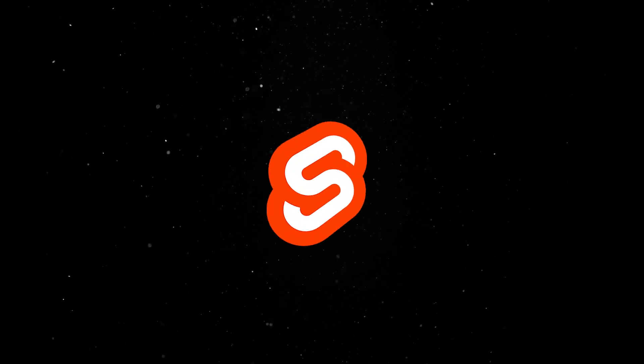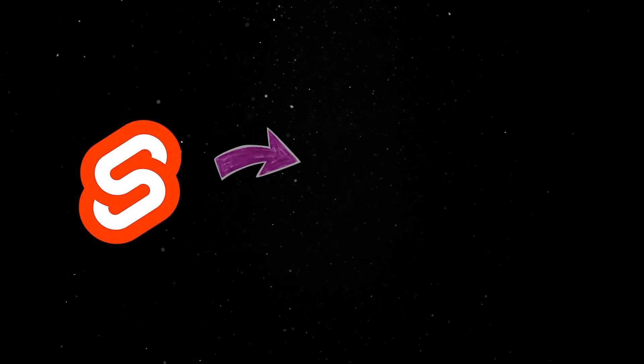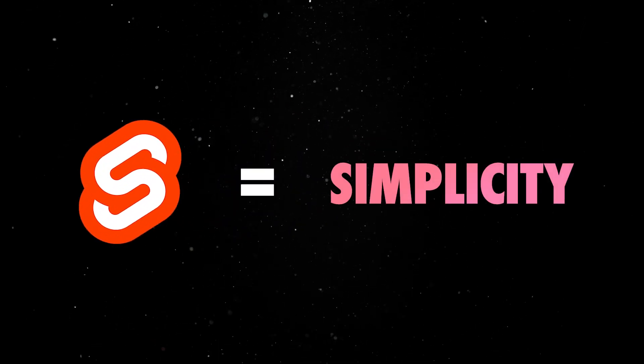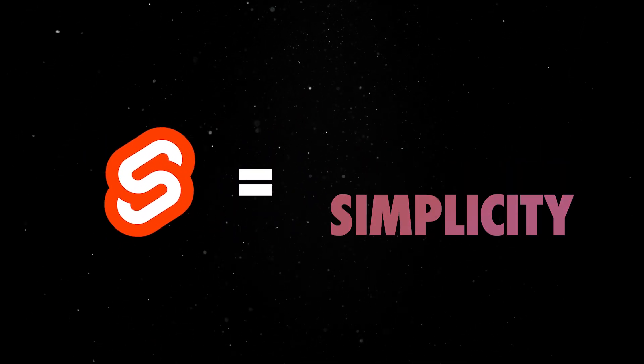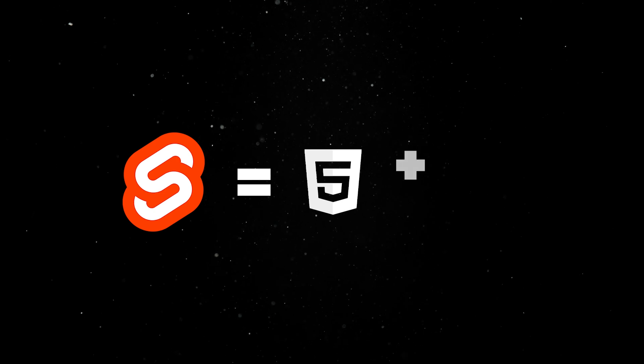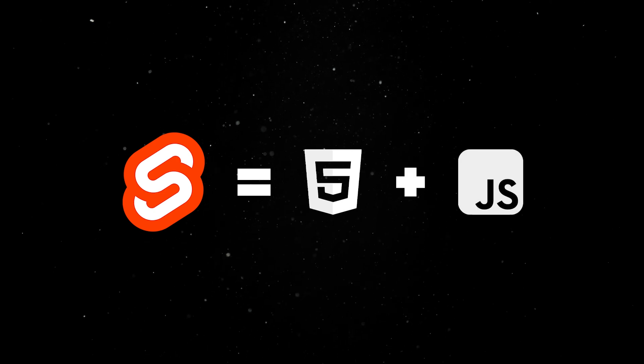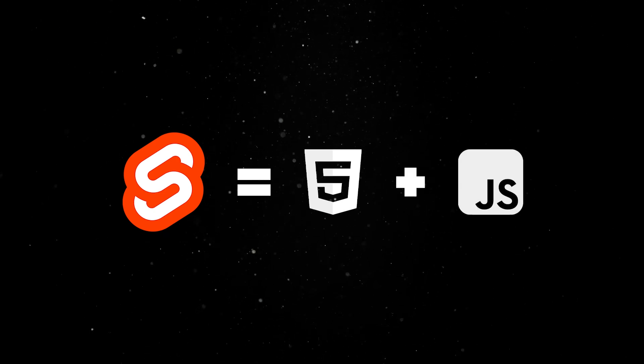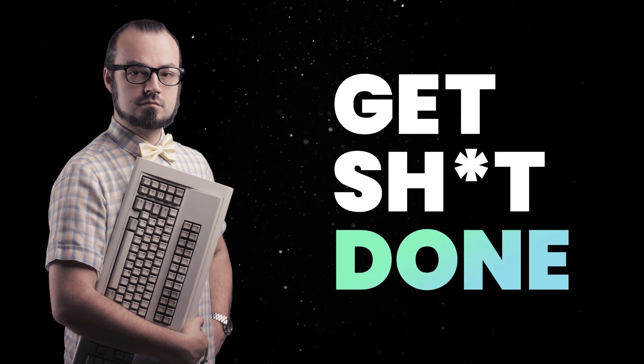One of the main selling points for Svelte is its simplicity. Building apps in Svelte feels like building them in plain HTML and JavaScript, so this framework might be the best option for pragmatic developers who just want to get shit done.